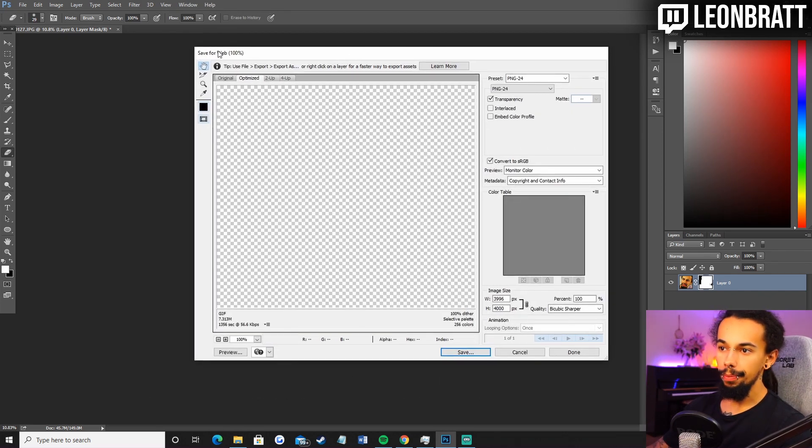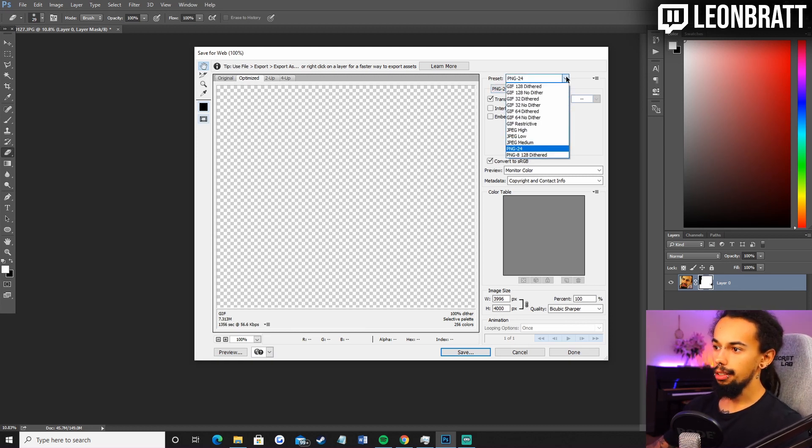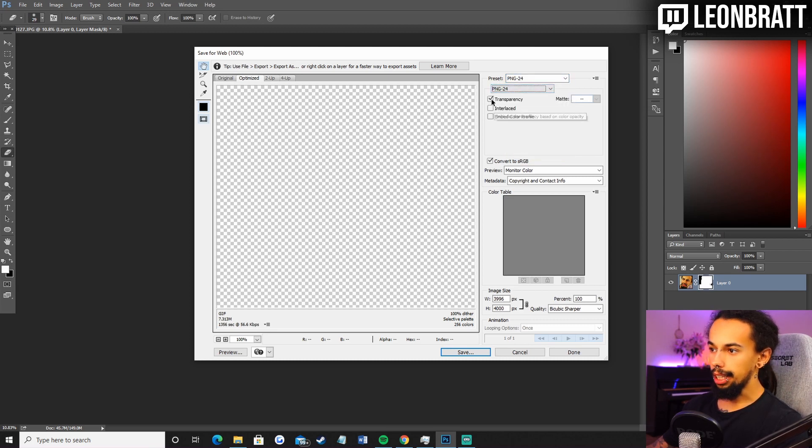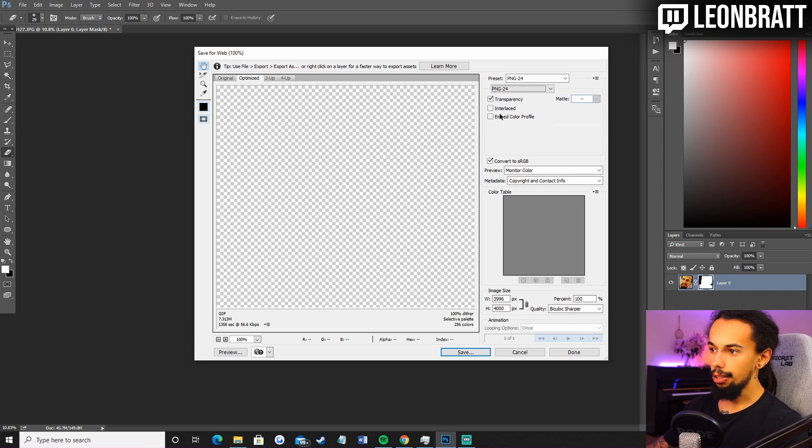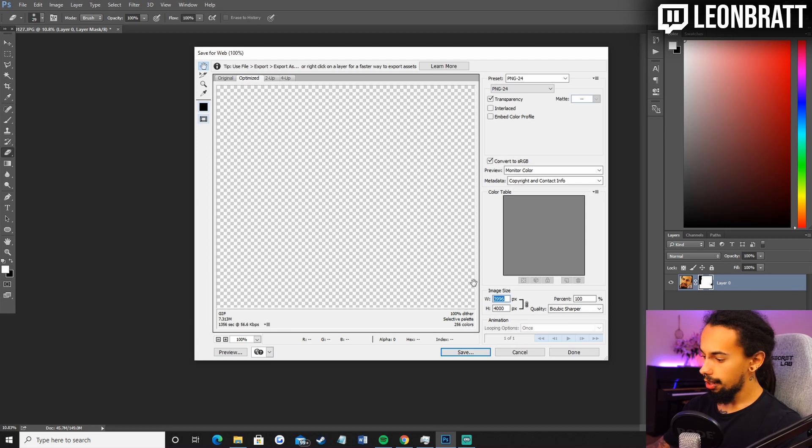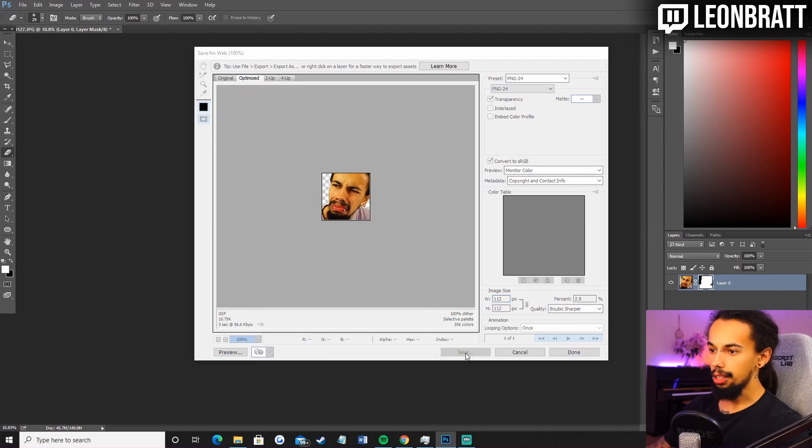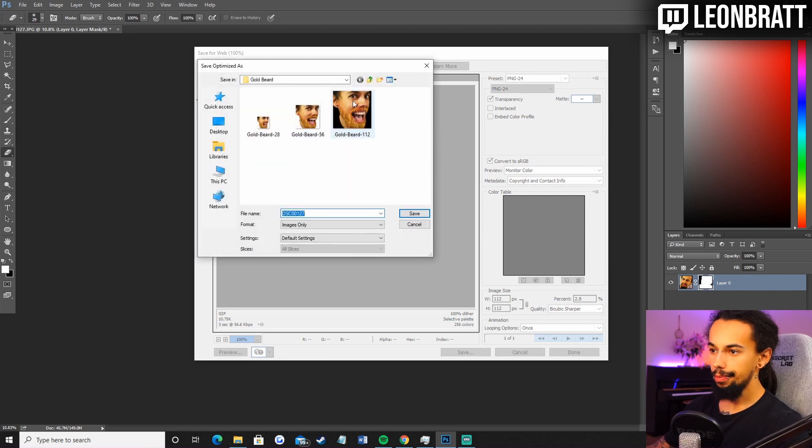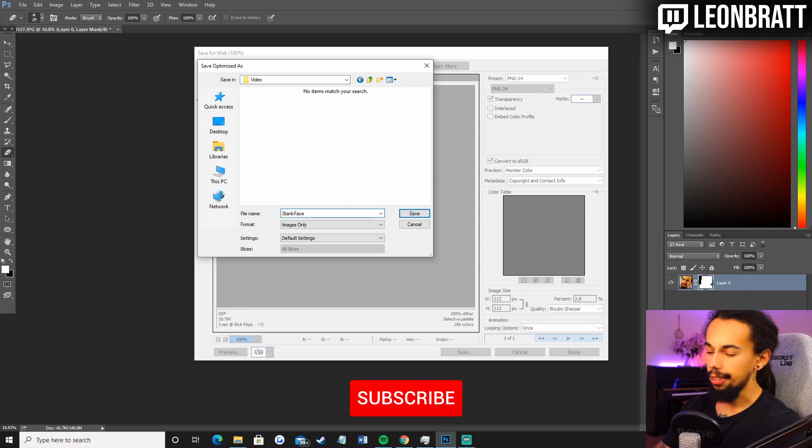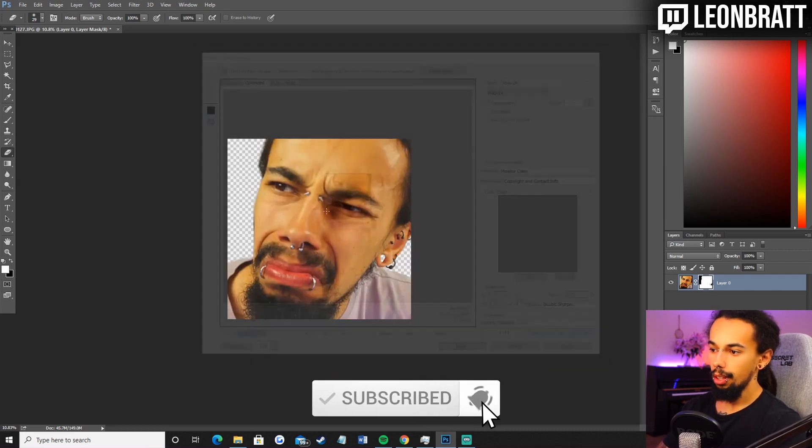Then you are going to go to the preset, change this to PNG 24. Then click transparency. Have these two off, unticked. And we're going to go down to the image size. Put 112 in there. Click enter. And then we're going to save. Stank face is fine. And then 112. Always start with the 112.